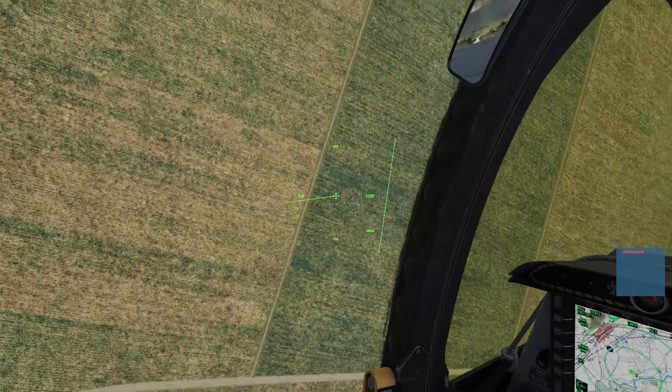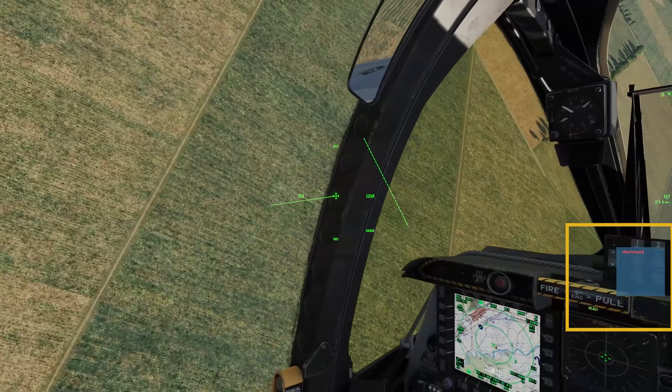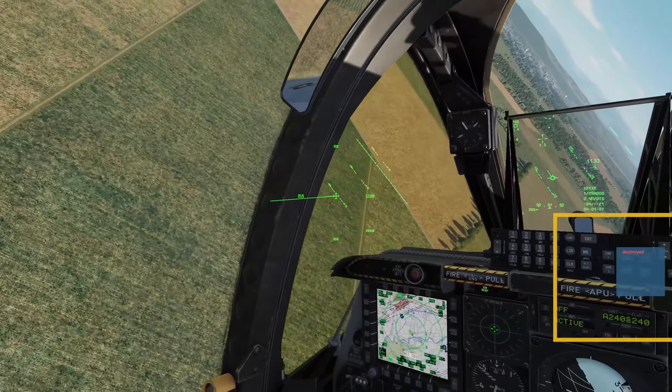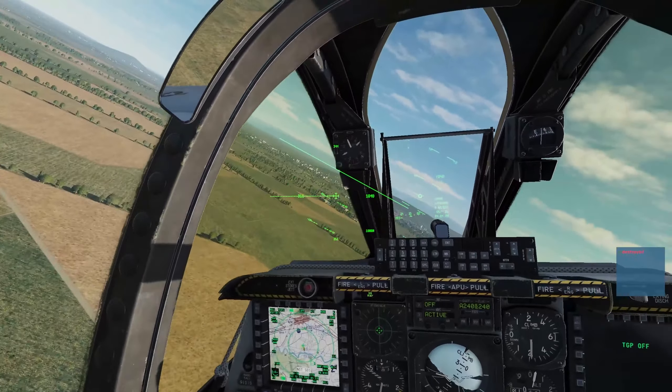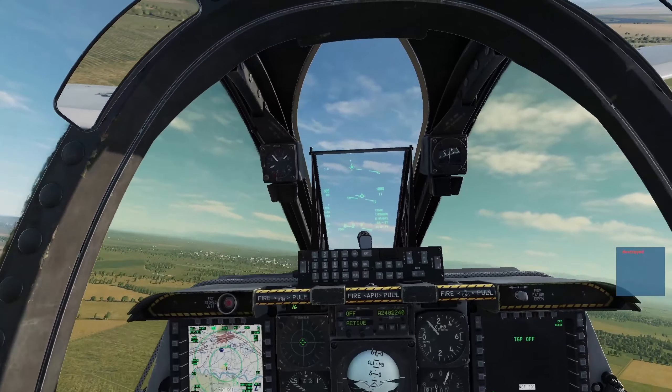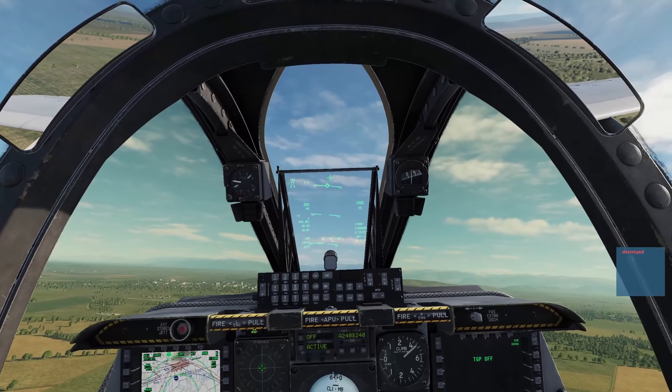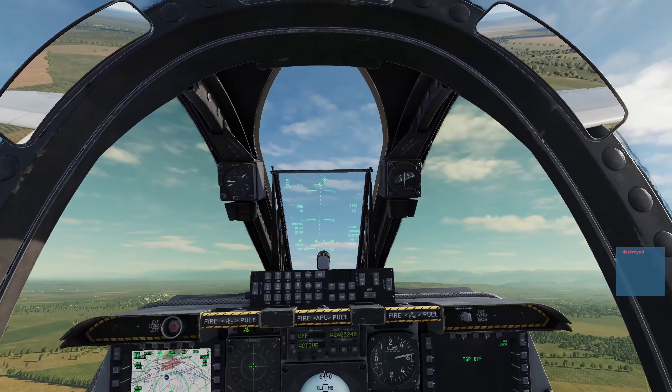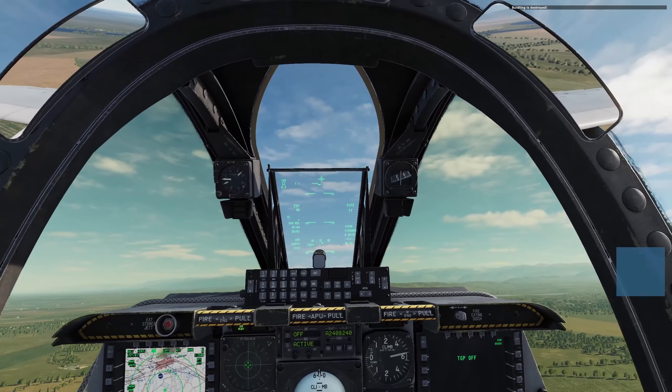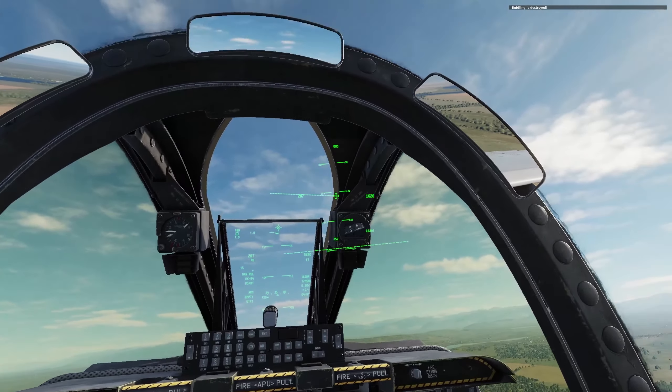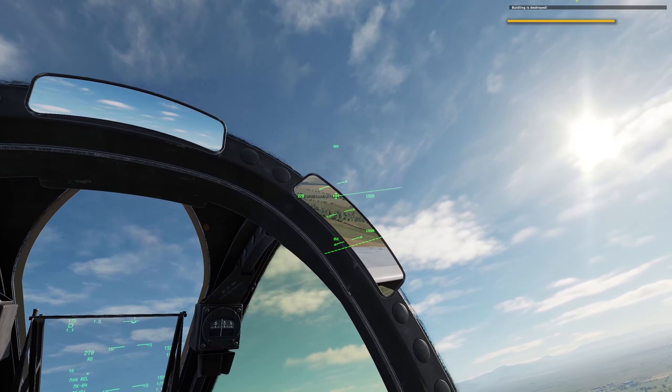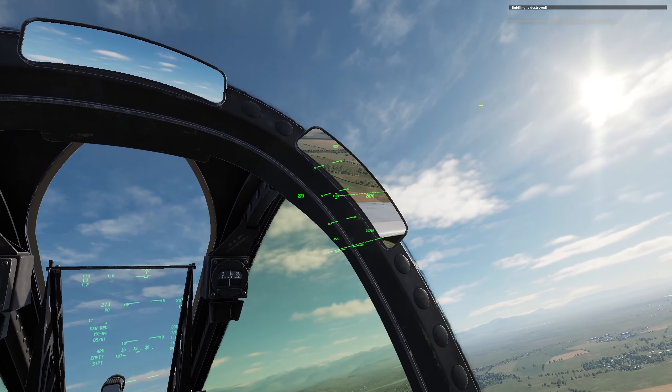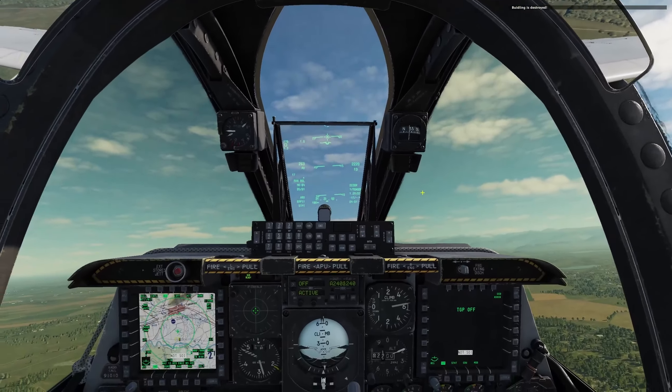Now we see on the right there we've got the battle damage assessment destroyed. That's not our message. If you remember, we had about a 10 second delay for our message to appear, which is now appearing there on the top right of the screen. Building is destroyed.